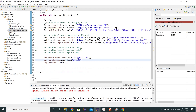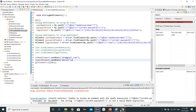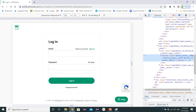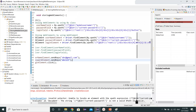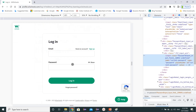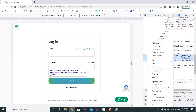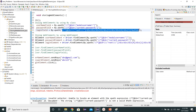It seems we copied the xpath wrong multiple times for the password and login. Let's copy the correct xpath for the password field one more time and paste it into the passwordField variable. Then copy the xpath for the login button and paste it into the loginField variable. Now it looks correct — let's save and execute again.